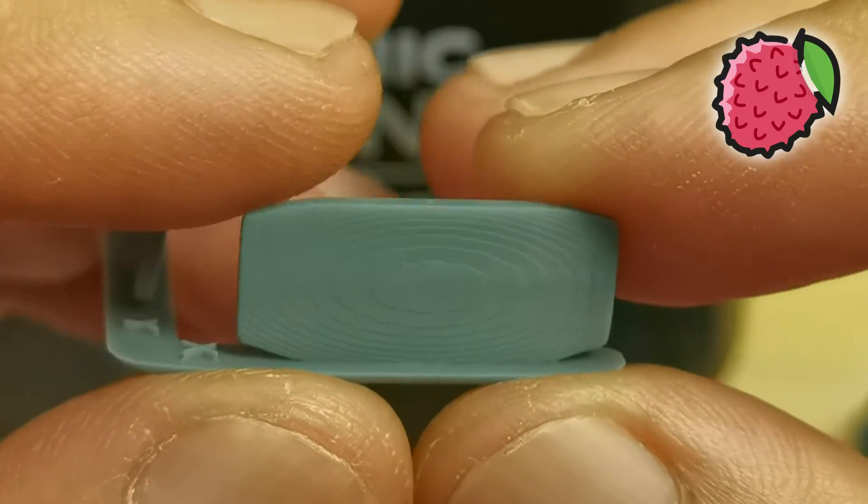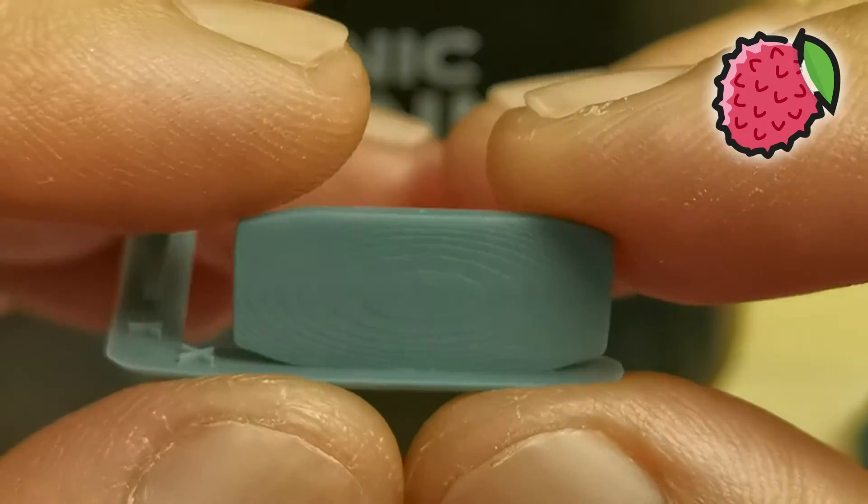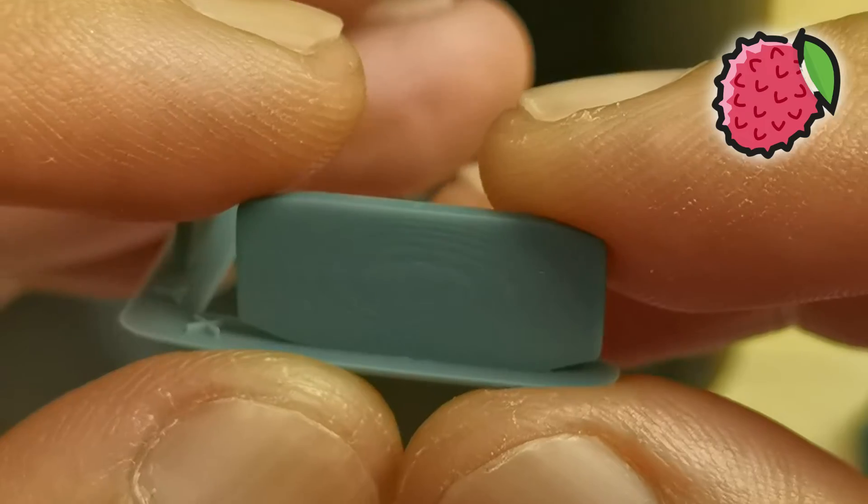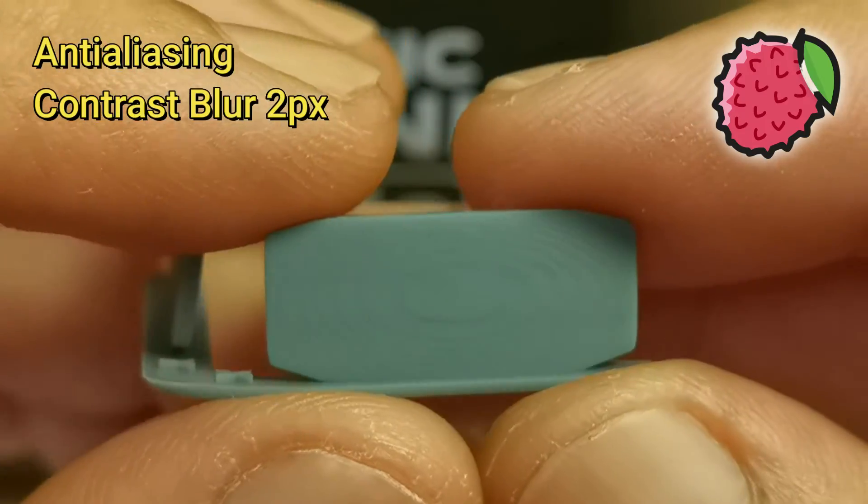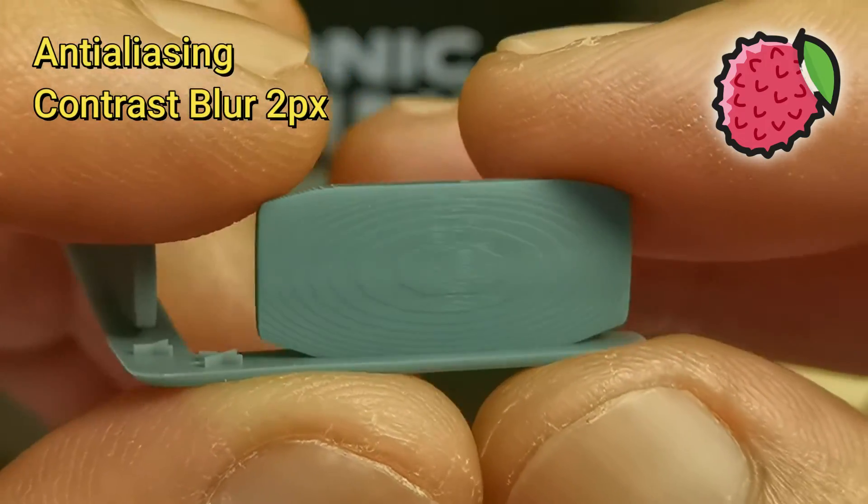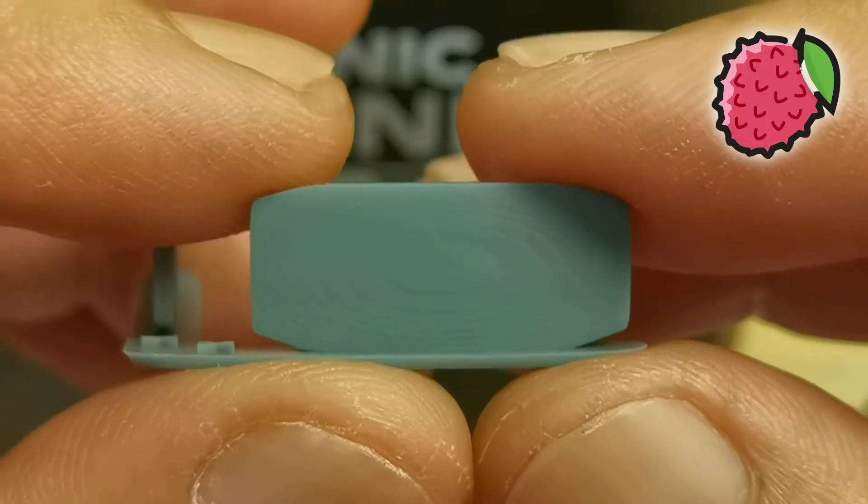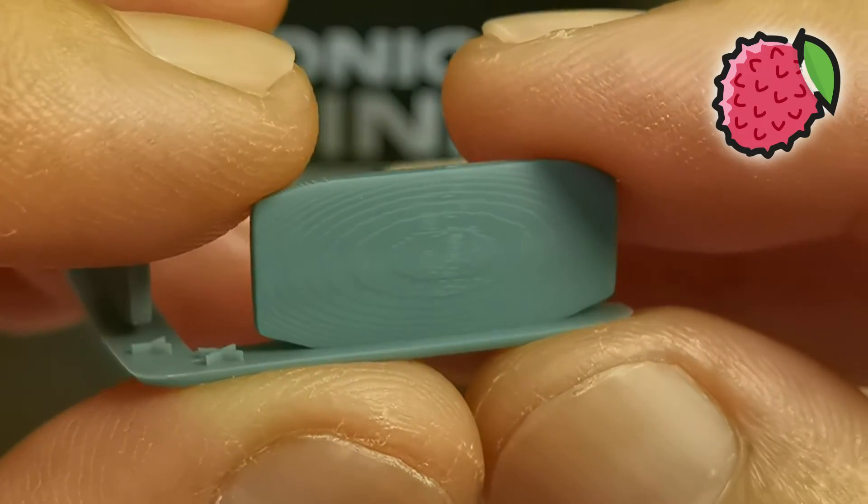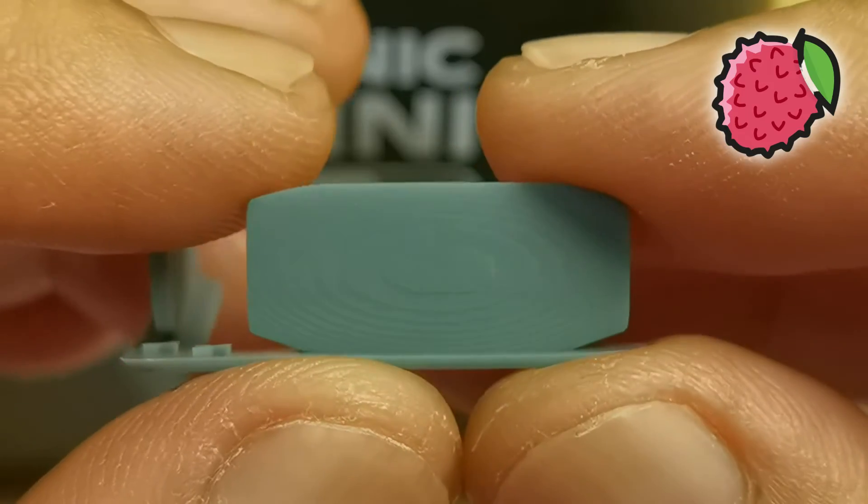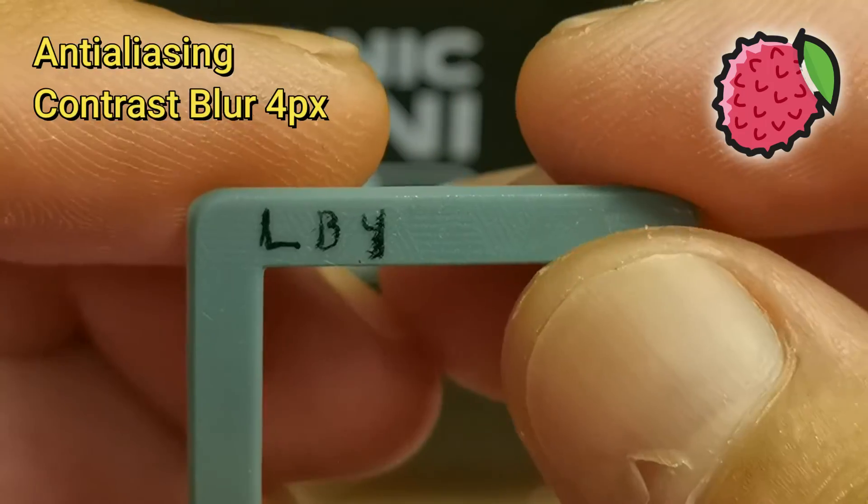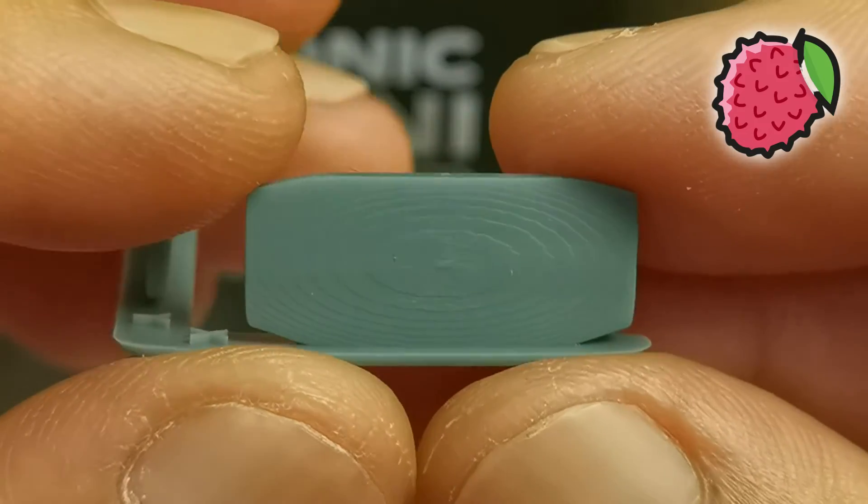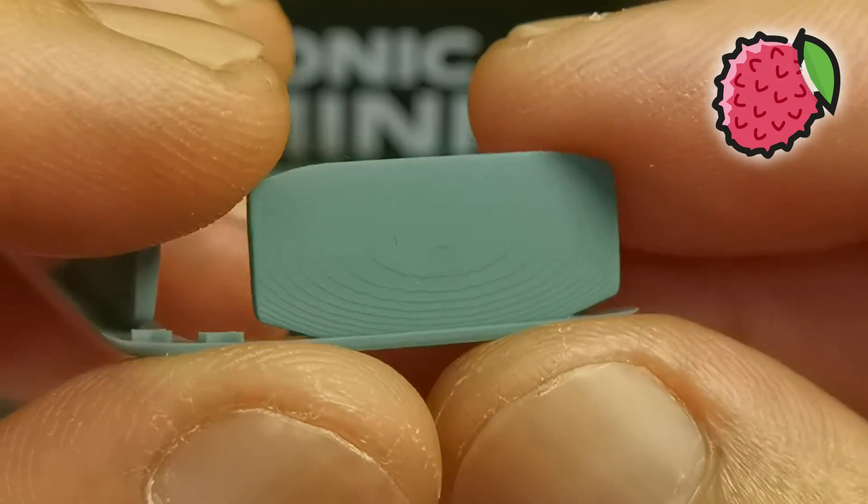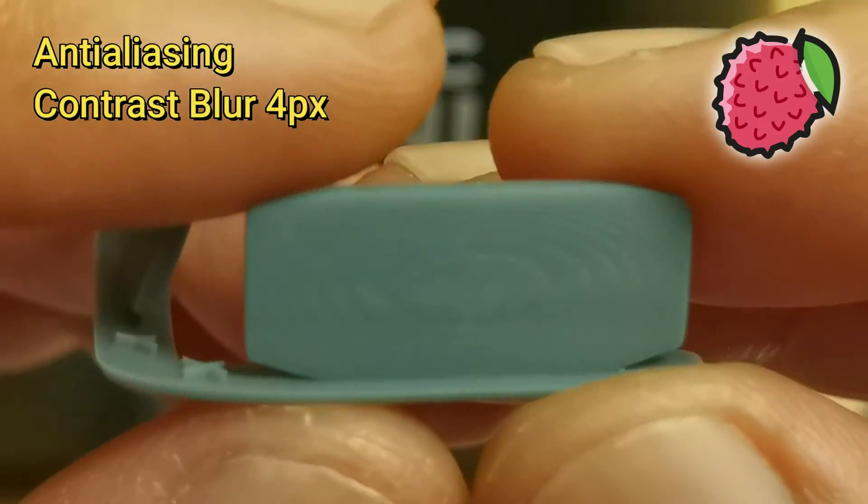And this is using contrast blur 2. Still the same result, the voxel edge looks the same with antialiasing off. Contrast blur 4, yep the same voxels still exist. And contrast blur 8, yep still the same, nothing changed to the voxels at all.